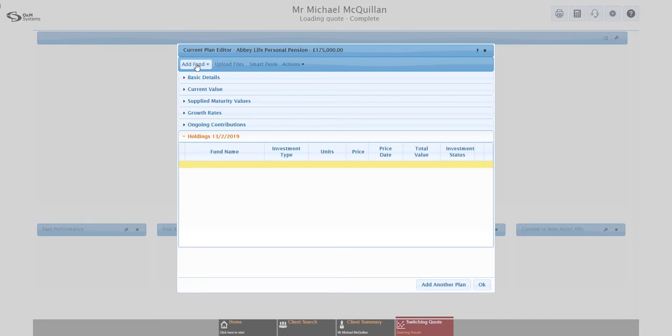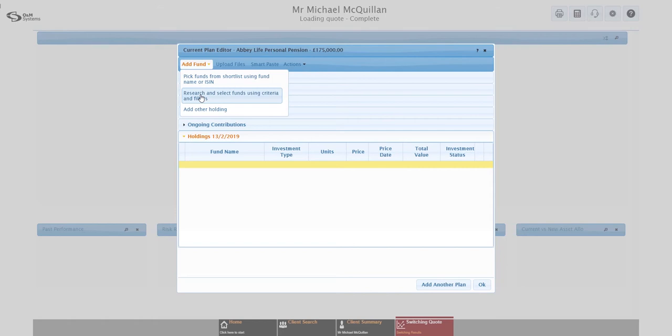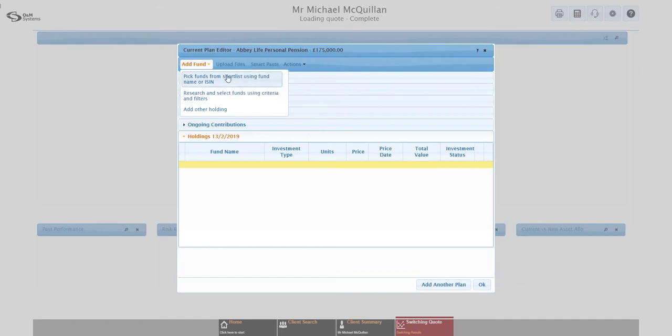Again, it's not a required field. It will give you some extra information about the existing plan though when you come to look at the switch results. The core of the switching process is a cost-based comparison, but by entering in the holdings of the existing plan, you can do performance comparison, asset allocation comparison, all that sort of stuff as well. So it is worth doing if you've got that information, but it's not a deal breaker if you haven't. Quite often with profit funds, for example, it'll be difficult getting the information. Morningstar, our data provider, might not have any information about that with profit fund. So you won't be able to add it in. It isn't the end of the world.